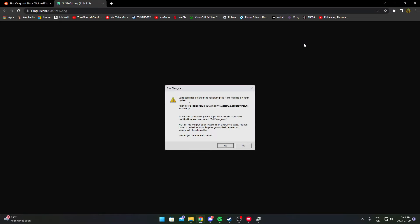Today I'll show you how to fix the warning message on Riot Vanguard anti-cheat. This usually occurs on ASUS motherboards when you have the Sonic drivers installed on your computer, so we're going to disable that.